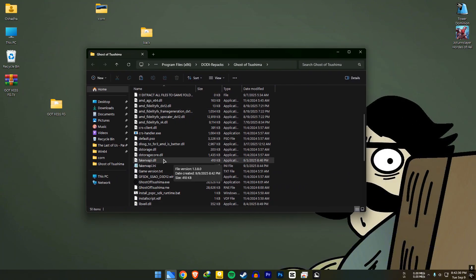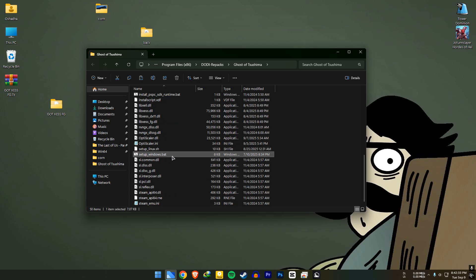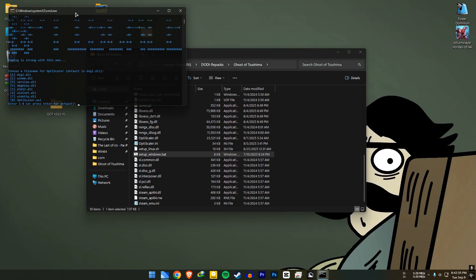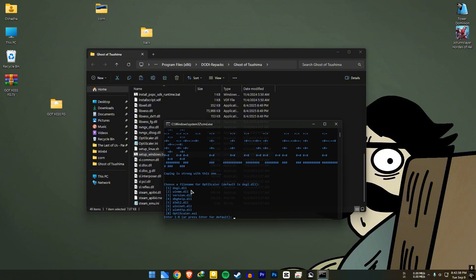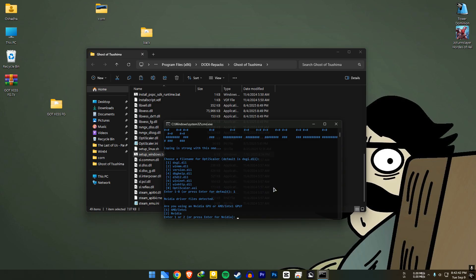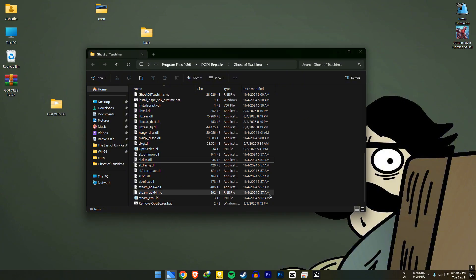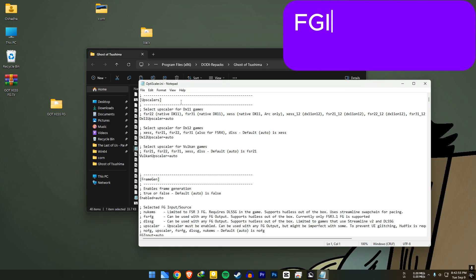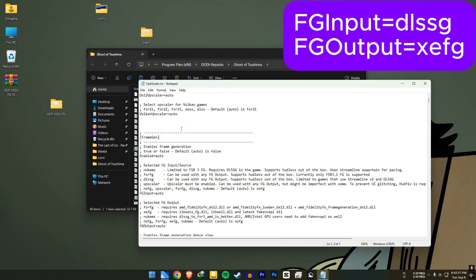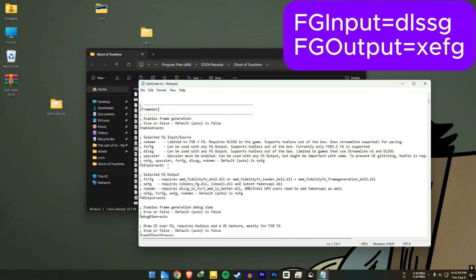After that, run the Windows setup file. In there, press 1 and enter, then choose a number according to your GPU and enter it. Then open the OptiScaler.ini file and set the fg input value to dlssg and the output value to xefg.